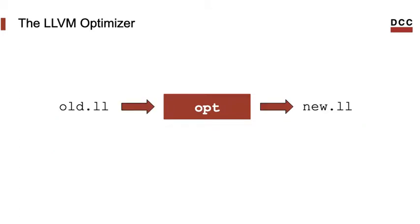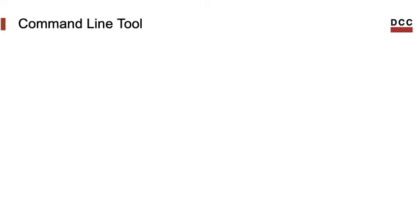And as you might remember, if you watched the last class, OPT takes a file in the LLVM IR format and produces a new file, also in the LLVM IR. The LLVM IR, or intermediate representation, is a programming language that represents the programs that LLVM manipulates.